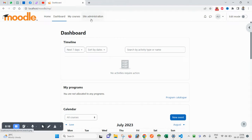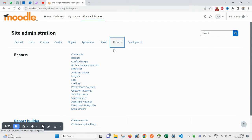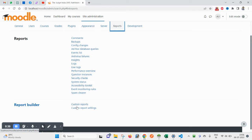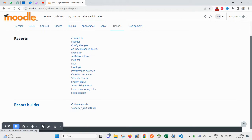Come inside your admin login area and click on Site Administration. Here you see Reports — click on it. You can also see Report Builder, and here you can see Custom Reports and Custom Report Settings.